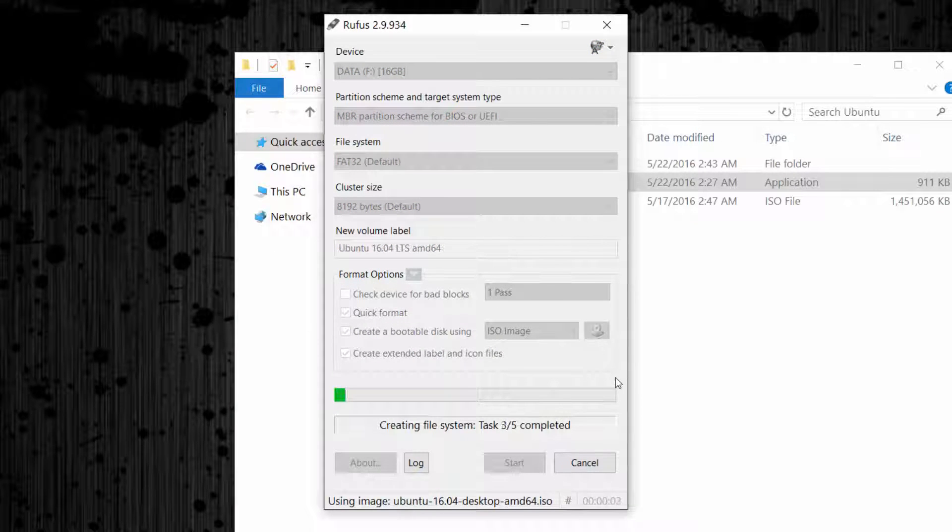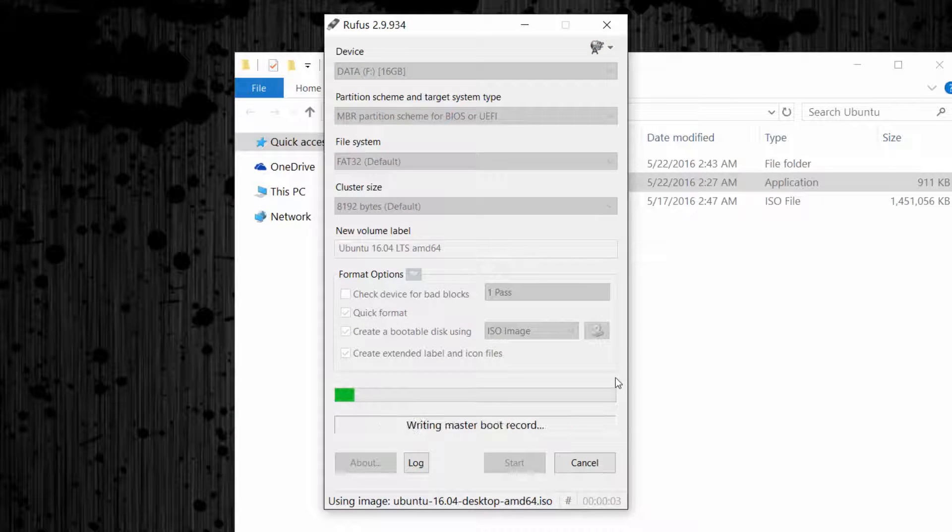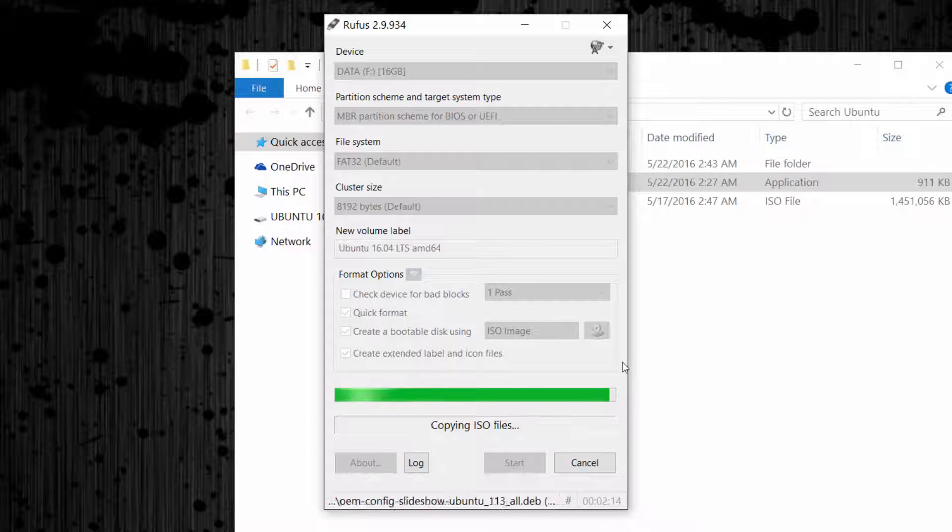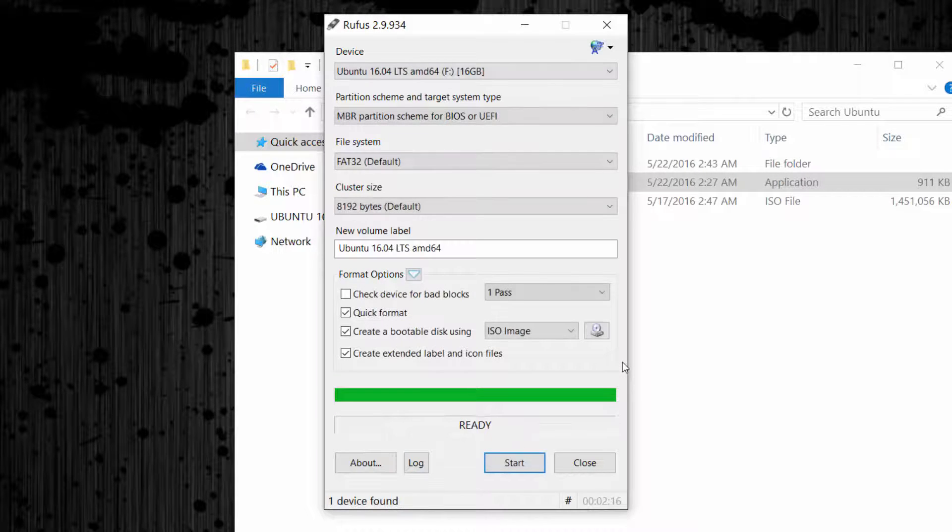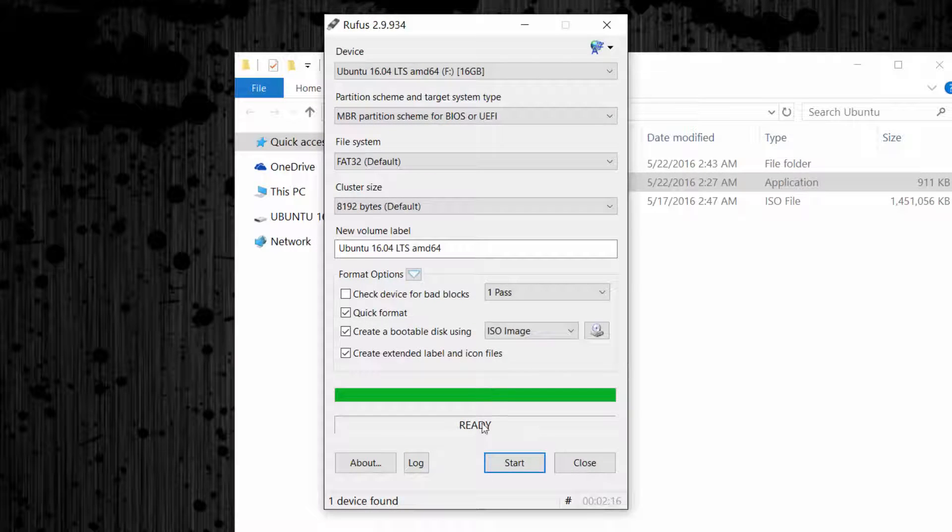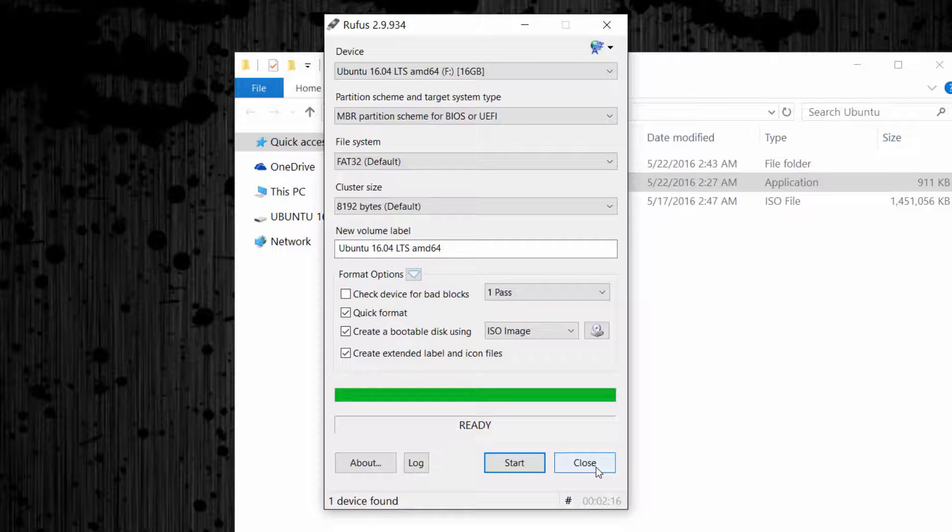Wait for the copying process. It's now completed. Click close.